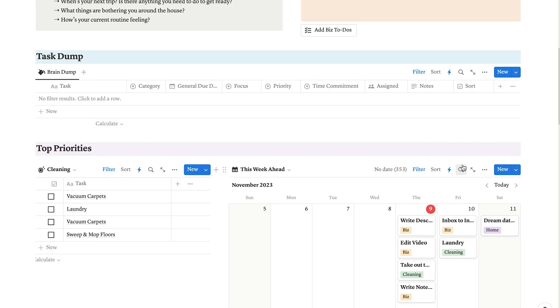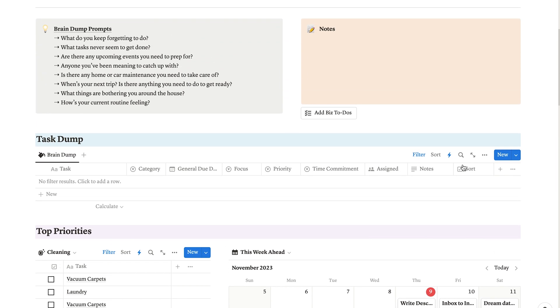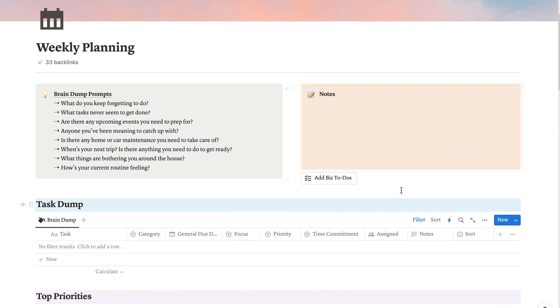What if you have tasks that recur every once in a while, but you don't want to add them to your task database every time you need to do them? That is where buttons come in really handy. At the top of my page, I have a few business tasks that happen pretty randomly, and when they do need to happen, I click the button and add them to my task list.